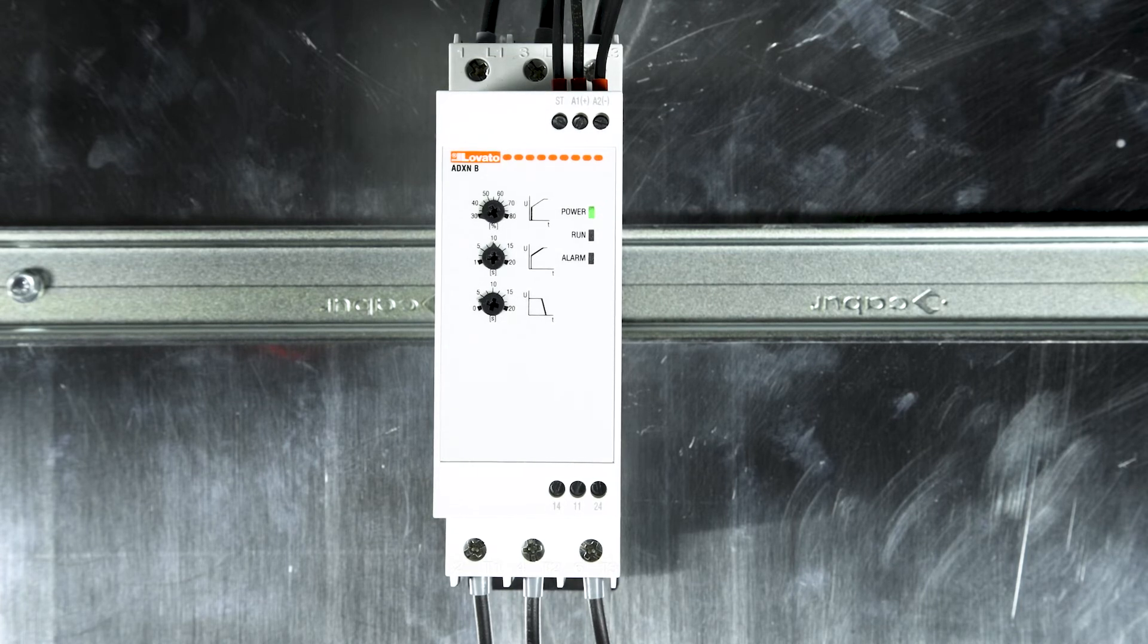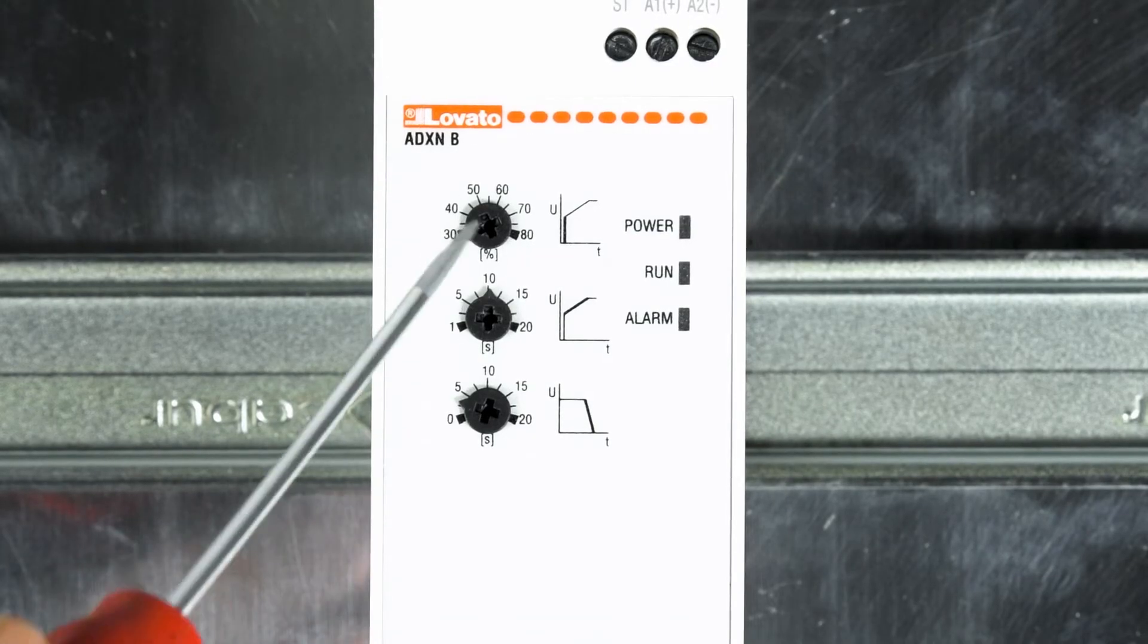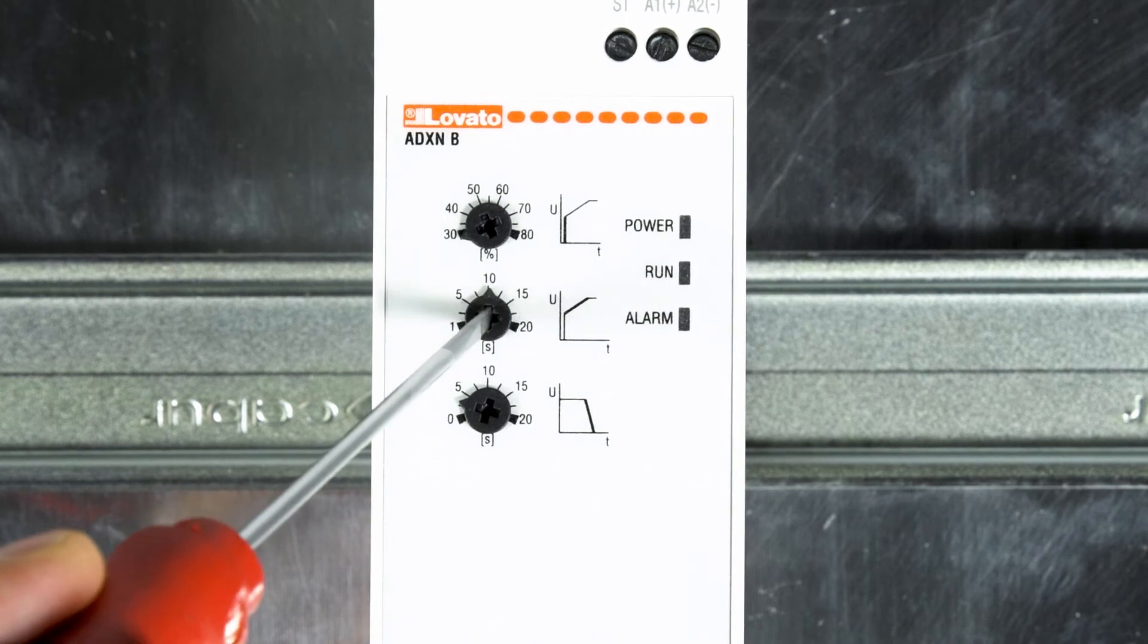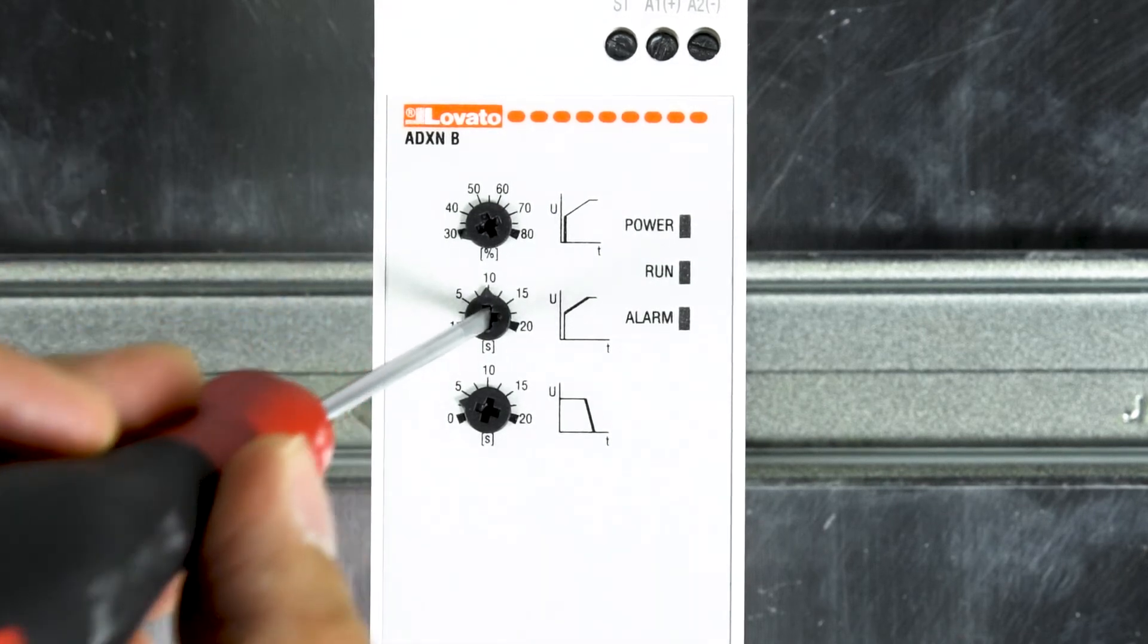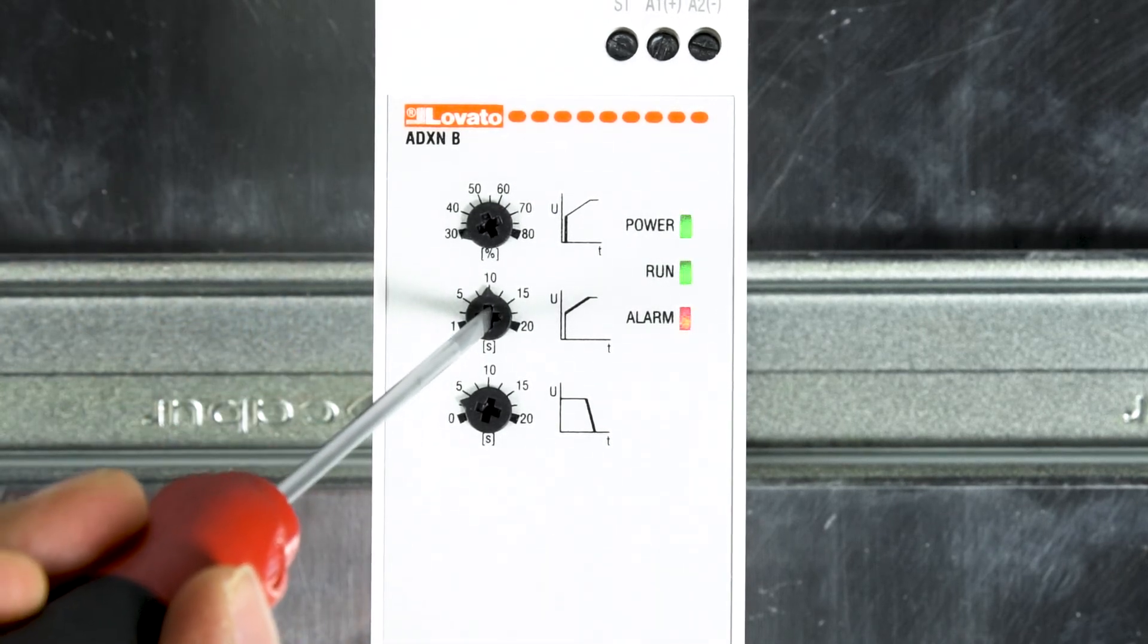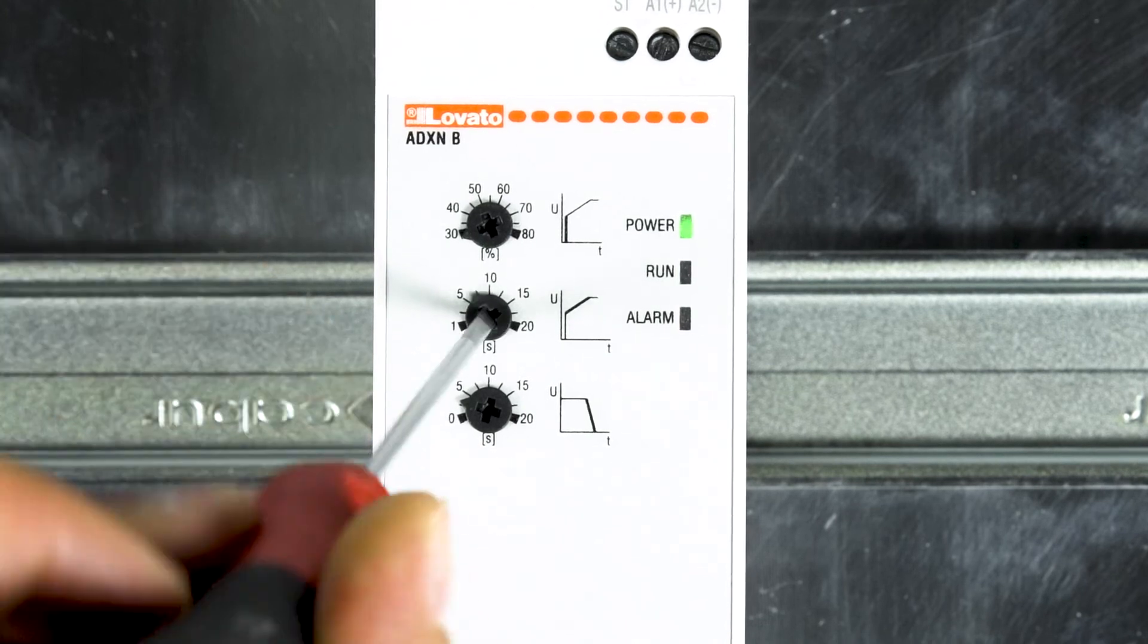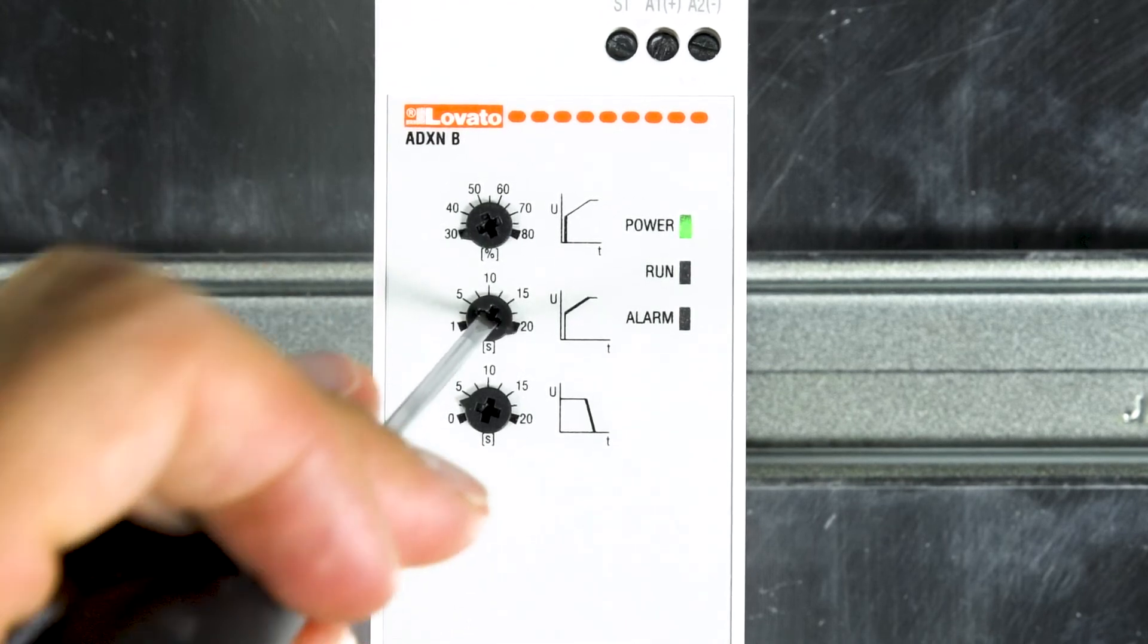At the end of the flashing of the front LEDs, quickly turn the central potentiometer first to the maximum and then to the minimum value for two consecutive times, like this.